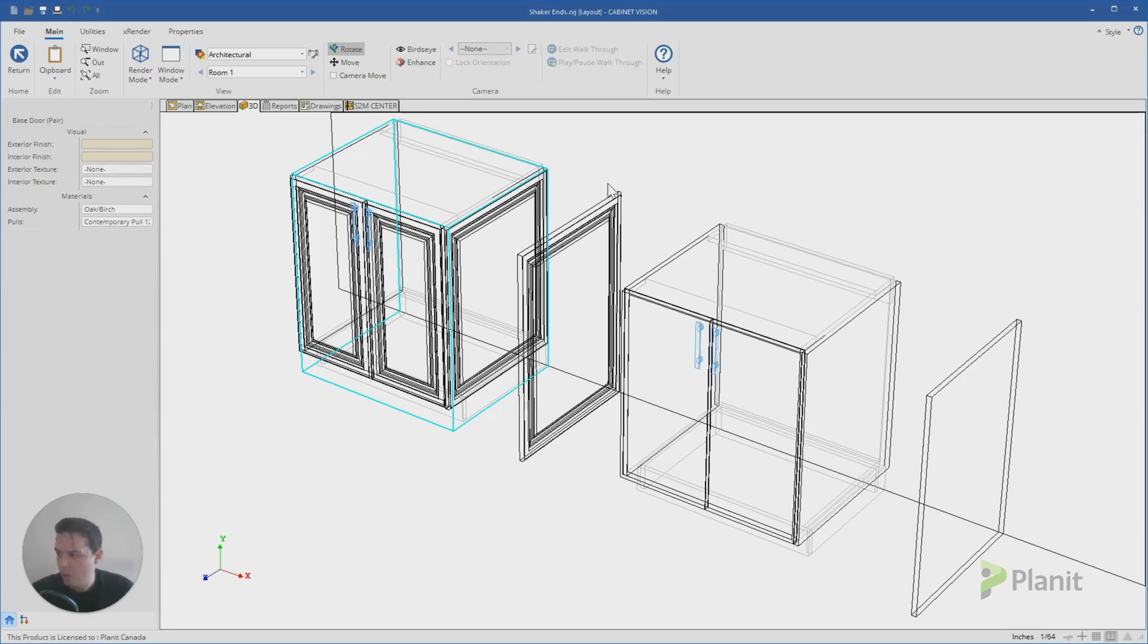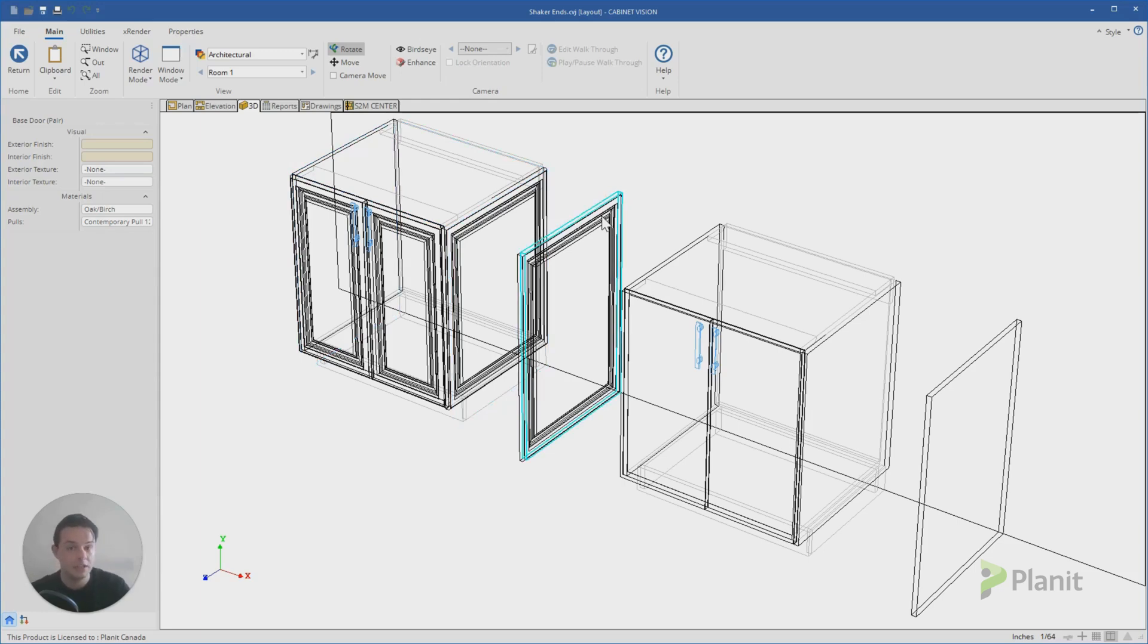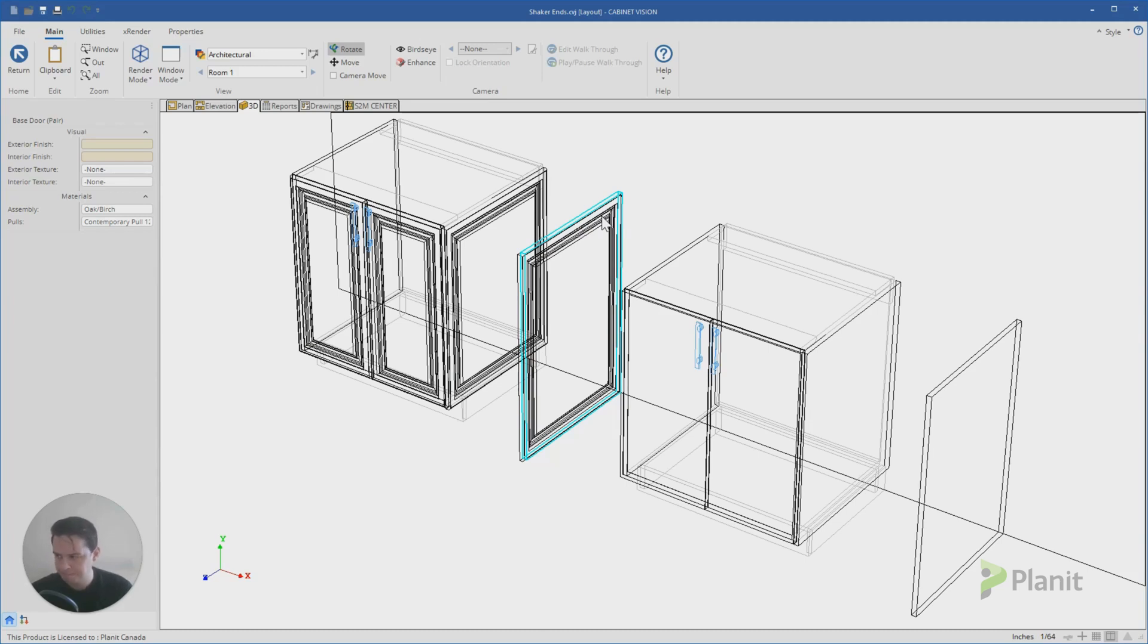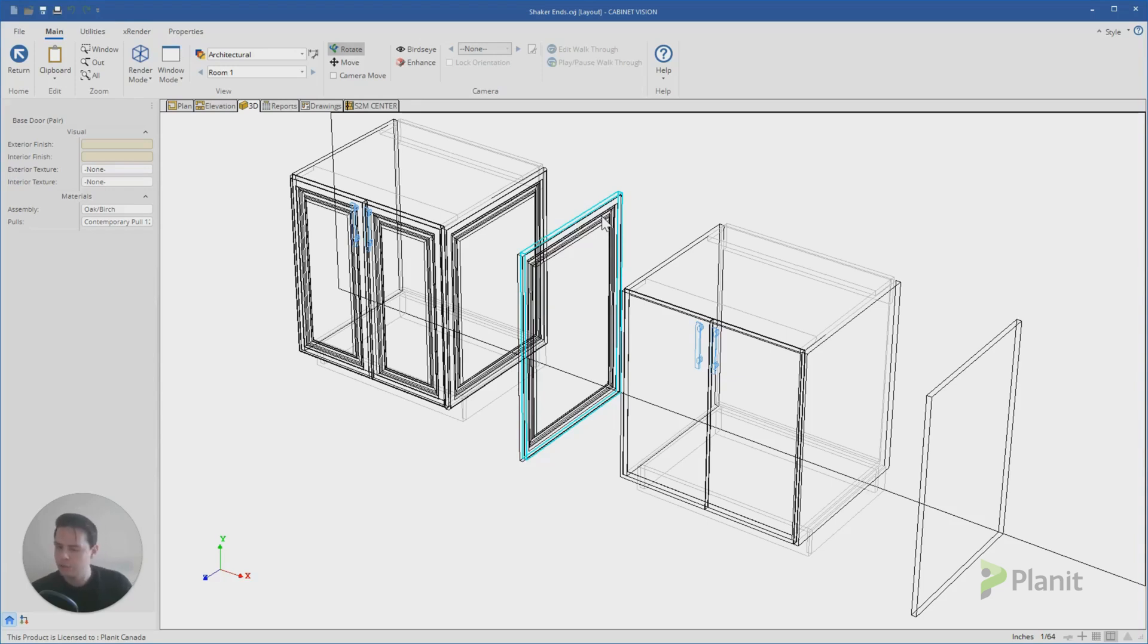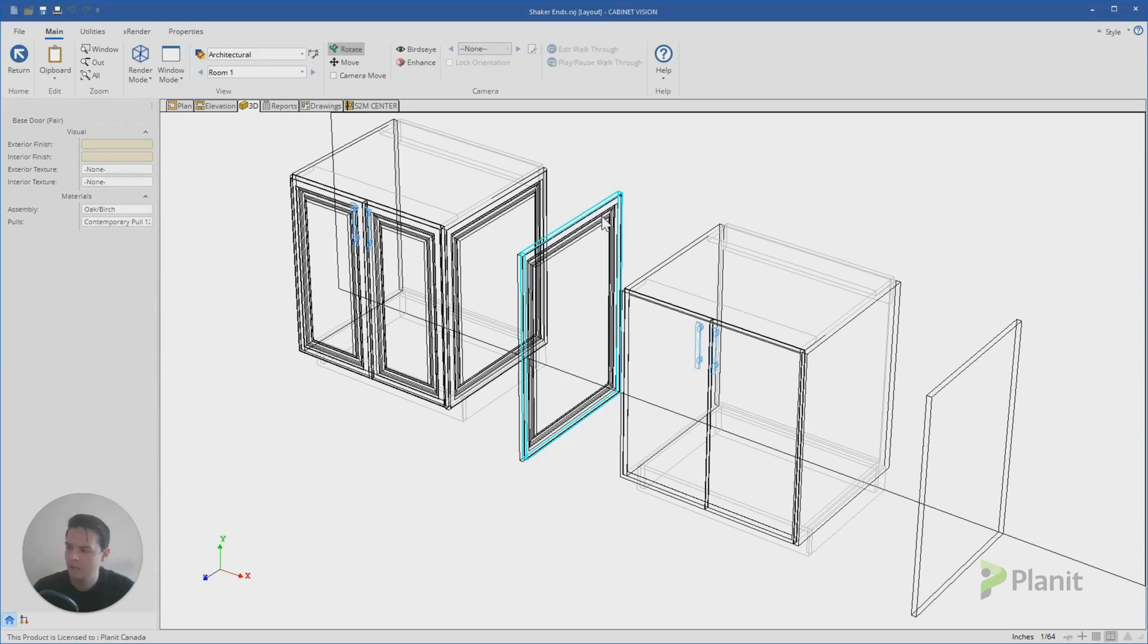The second question is how we can create our own standalone end panels to save to our catalog for future projects. The cool thing about this second question is it's going to touch on some more advanced aspects or concepts of Cabinet Vision in a very beginner-friendly way. So if you're new or newish to Cabinet Vision, I think you'll really be able to take advantage of what you learned here.